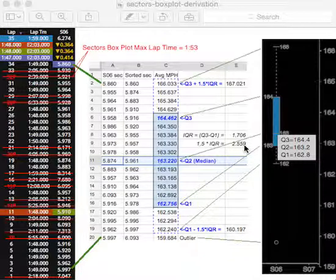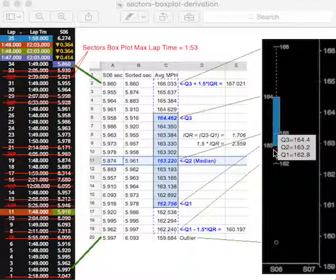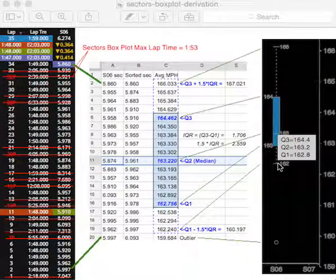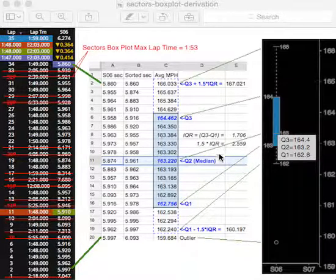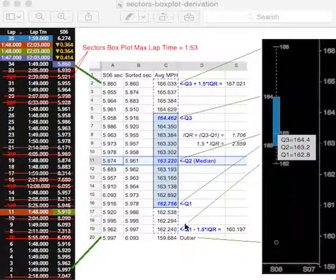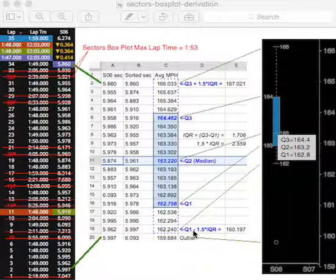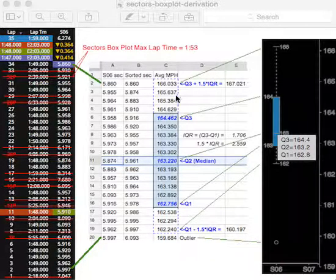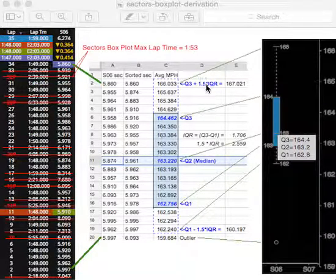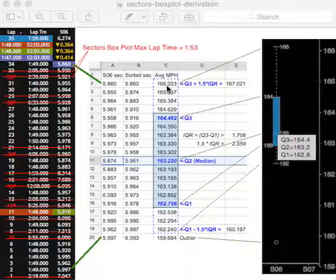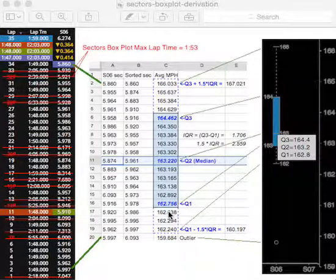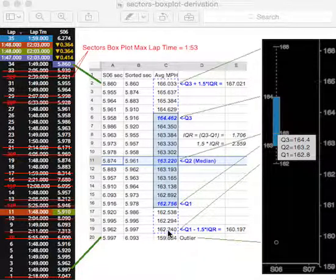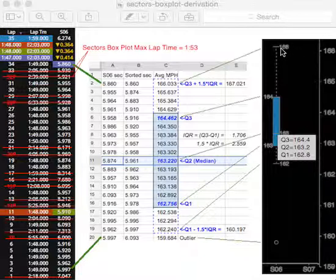So what we do then to find the whiskers, which shows you where the outliers are, they exist beyond the whiskers, is we take 1.5 times IQR and apply it to Q1 beneath it. So that would be Q1 minus 1.5 IQR is a 160.197. And the extent above it, you take Q3 at 1.5 IQR is 167021. So we see that the extent of our whisker here would be a 1.66033, because that falls within 1.5 IQR. And likewise, the bottom extent is 162.240, that's the last number that is above 160.197. So that's how we draw our whiskers here.